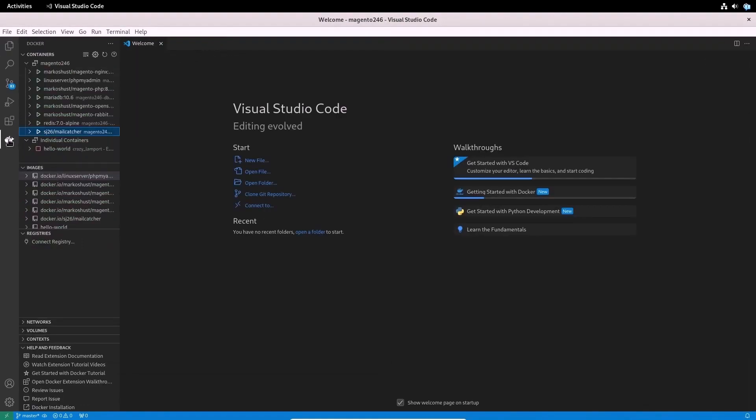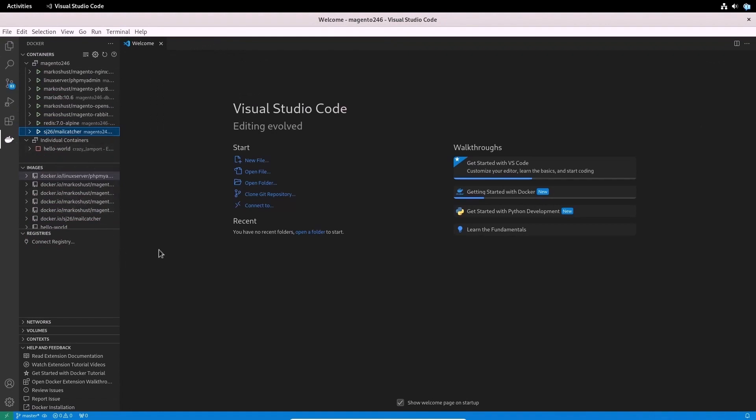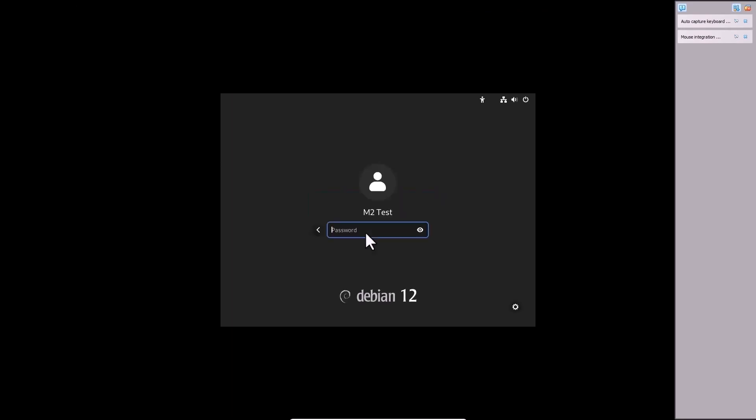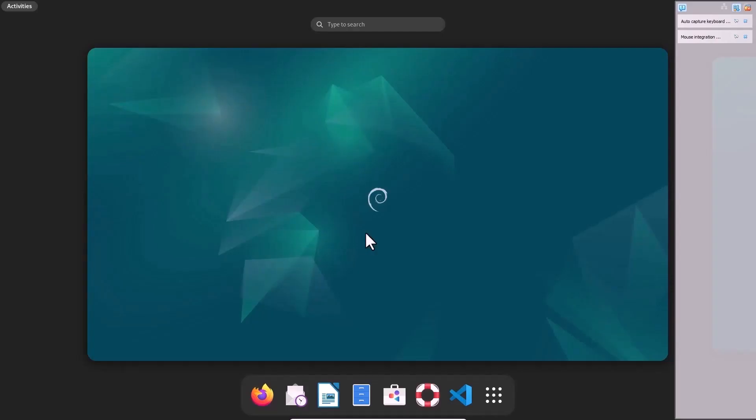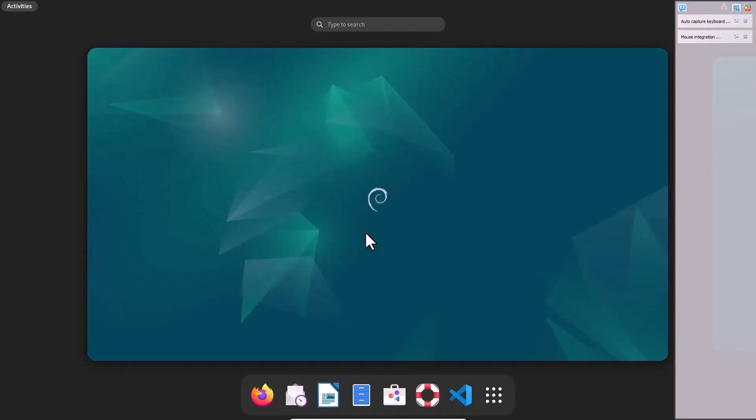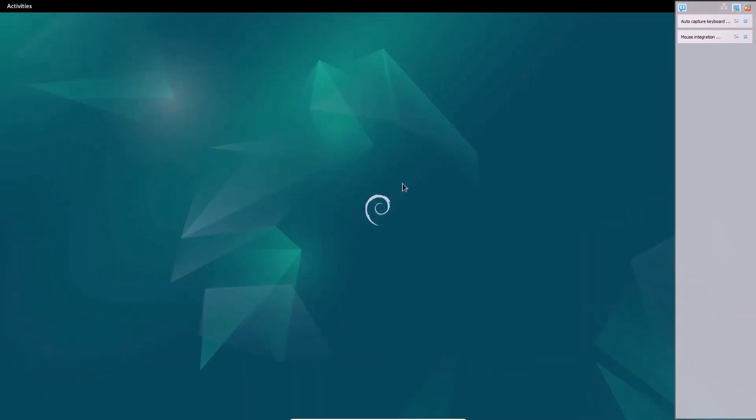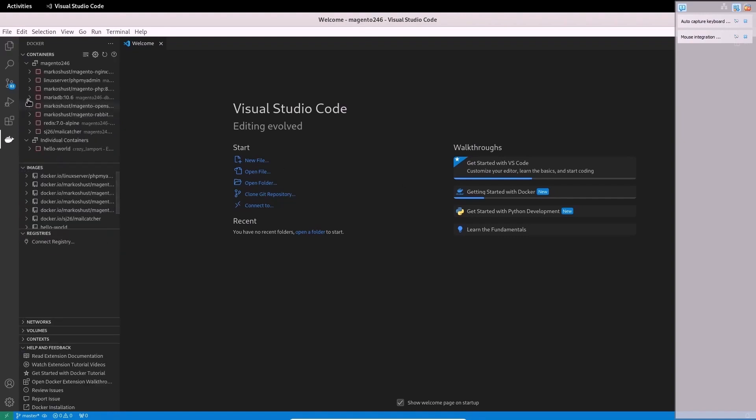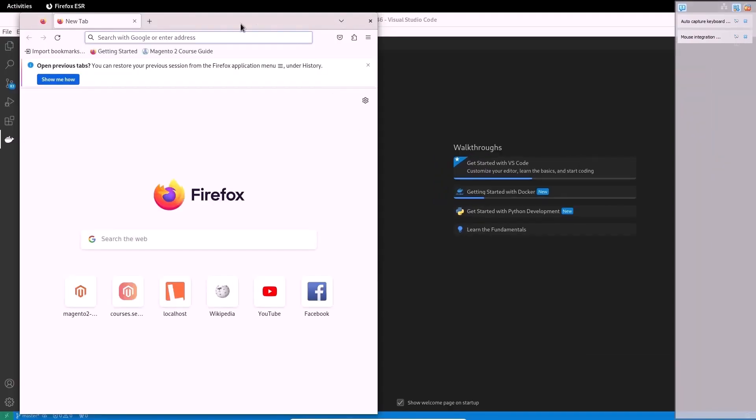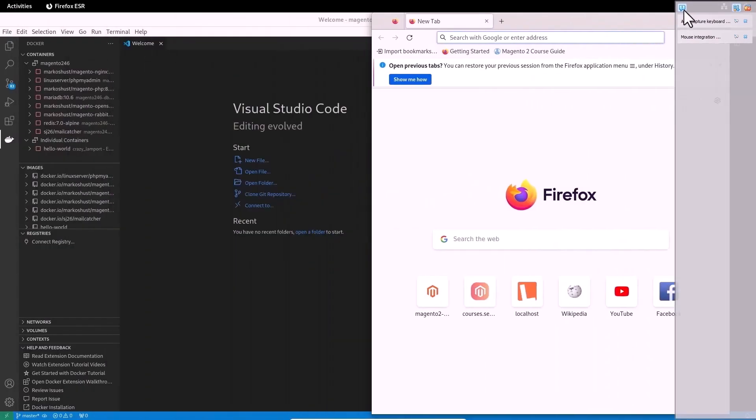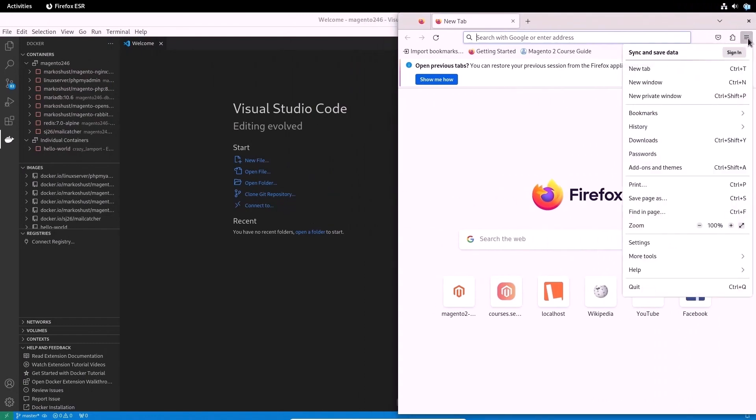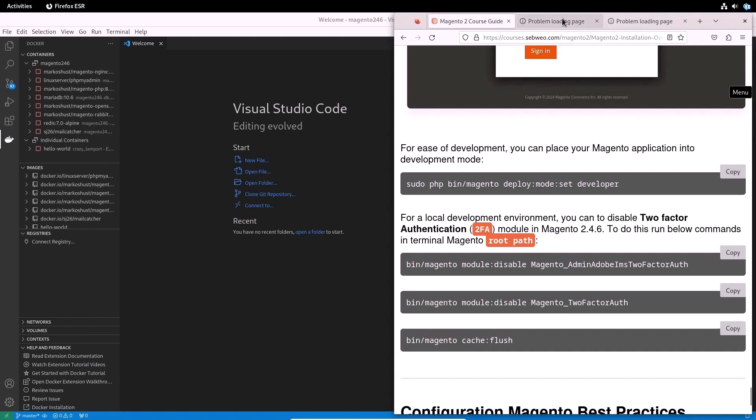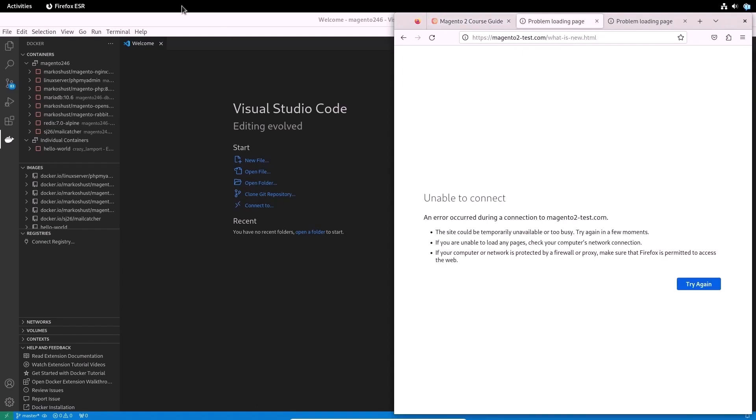When you restart your computer, you will see that the Magento site does not open and you will see that the docker containers are not running. You need to run them individually or all together.